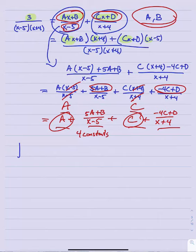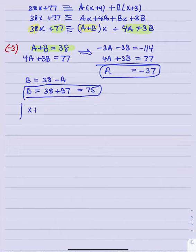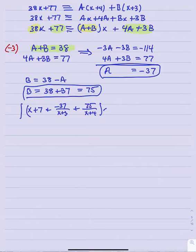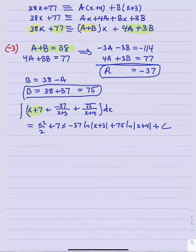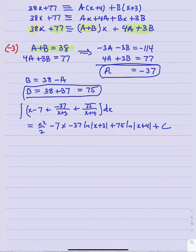With a = -37 and b = 75, the original integral becomes the integral of x - 7 + (-37)/(x+3) + 75/(x+4). Integrating gives x²/2 - 7x - 37·ln|x+3| + 75·ln|x+4| plus a constant.